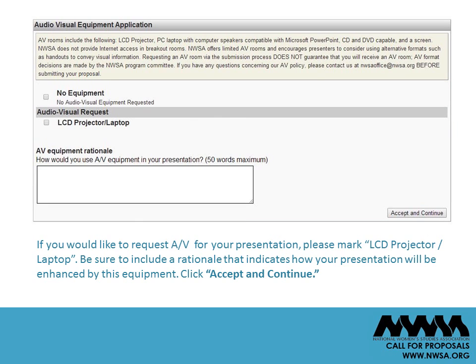If you would like to request AV for your presentation, please mark LCD projector/laptop. Be sure to include a rationale that indicates how your presentation will be enhanced by this equipment. AV rooms include an LCD projector, PC laptop, computer speakers, and a screen. Please note, no breakout rooms are internet equipped. AV resources at the conference are limited. The program committee reviews all requests for accepted proposals, including the AV rationale, and makes those decisions as part of developing the conference program. The online schedule will note which rooms have AV capability. If accepted, please check the schedule to determine whether you have been scheduled in a room with AV resources. Click Accept and Continue.